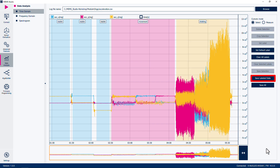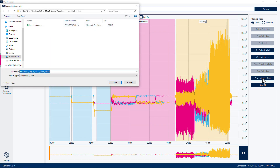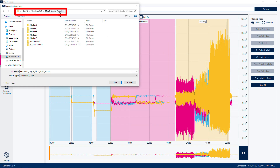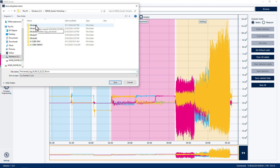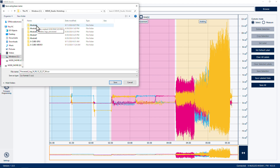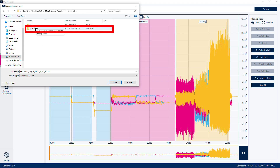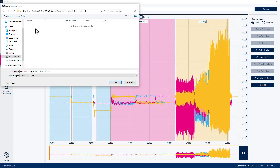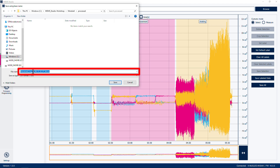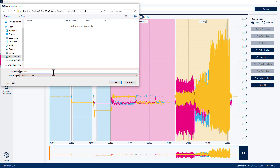Now click on Save Label Data on the right. A pop-up will ask you to set the base name. Navigate to the C:\mems_studio-workshop folder, then open the Module 4 folder, then open the Processed folder. Set the base file name as 'processed'. This will save all the labeled data with 'processed' as the base and the label appended.